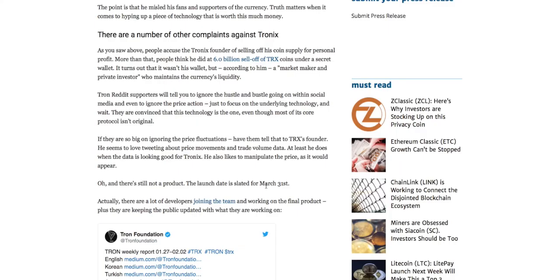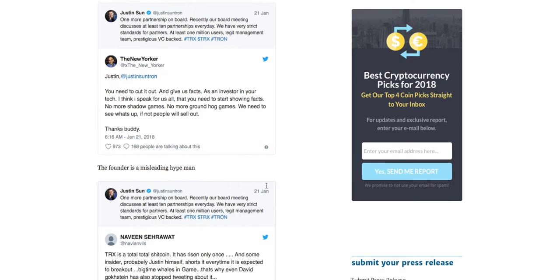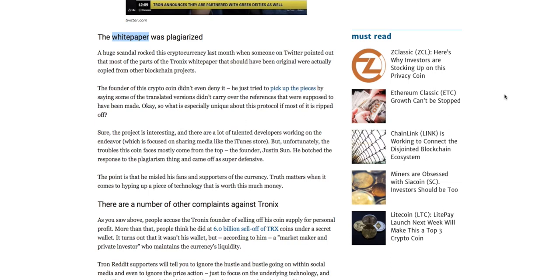To me, the biggest sign of Tron being a scam is the fact that the white paper itself is plagiarized, and this has been proven. The white paper is basically the first document a cryptocurrency company must release stating to potential investors what the cryptocurrency stands for, what it's trying to solve, and how it works from a fully technical perspective. As we can read on USAcommerce.com, a huge scandal rocked this cryptocurrency when someone on Twitter pointed out that most parts of the Tronix white paper were actually copied from other blockchain projects. The founder tried to pick up the pieces by saying some of the translated versions didn't carry over the references that were supposed to have been made.